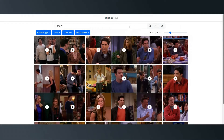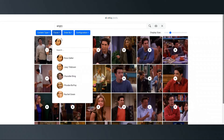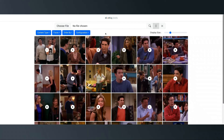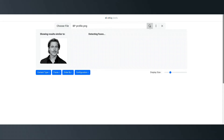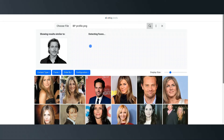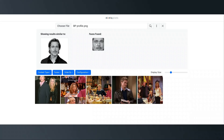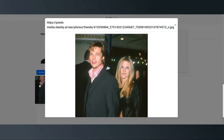We'll upload an unrelated image using the facial recognition search built into Pixels. Using a more recent photo of our good friend Brad, you can see that even before executing the facial recognition, Pixels locates similar headshot-style images from our data. Once the facial recognition is complete, we get exactly what we're looking for.